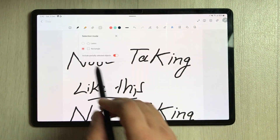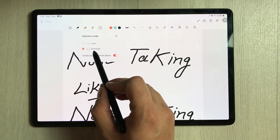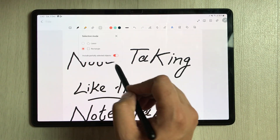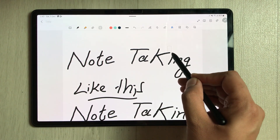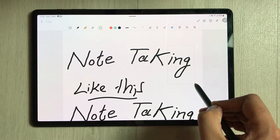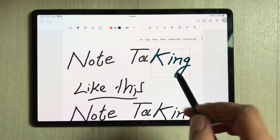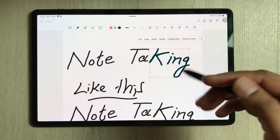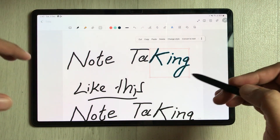One more thing to add: the 'Include Partially Selected Objects' feature also works with the rectangle selection mode. If you partially select a letter like 'K' using the rectangle tool with that option enabled, it will fully include that object in the selection.